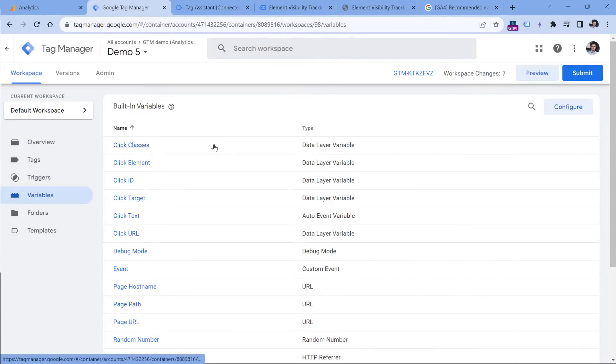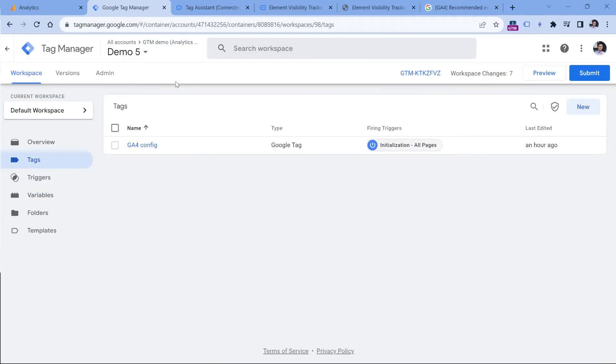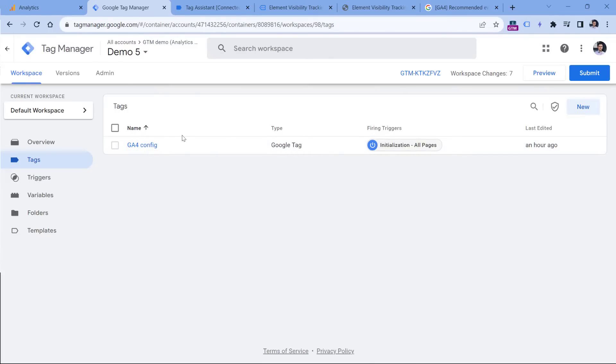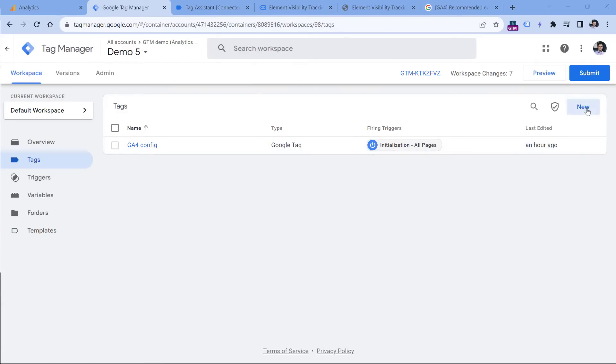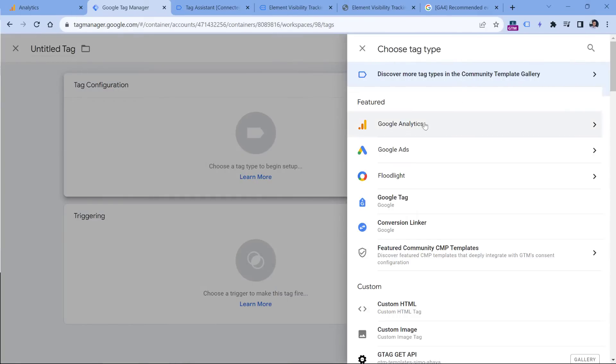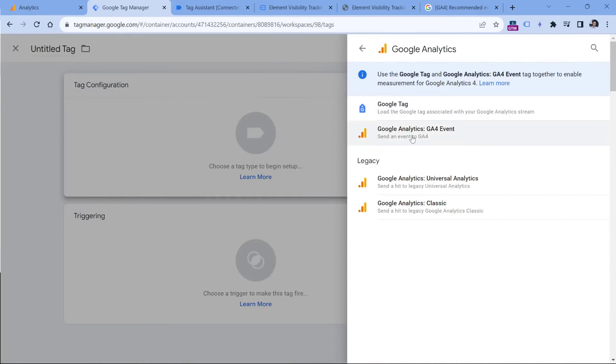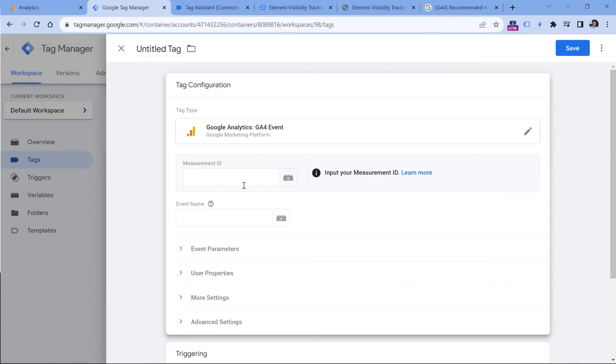Now let's send a custom event to Google Analytics 4. Let's go to tags. In this video, I assume that you have already installed the Google Tag in your GTM container, which means that GA4 in general is installed. If you haven't done that yet, and you don't know how to install GA4 with Google Tag Manager, I will post a link to a tutorial below this video. So now I will click new, tag configuration, Google Analytics and GA4 event.